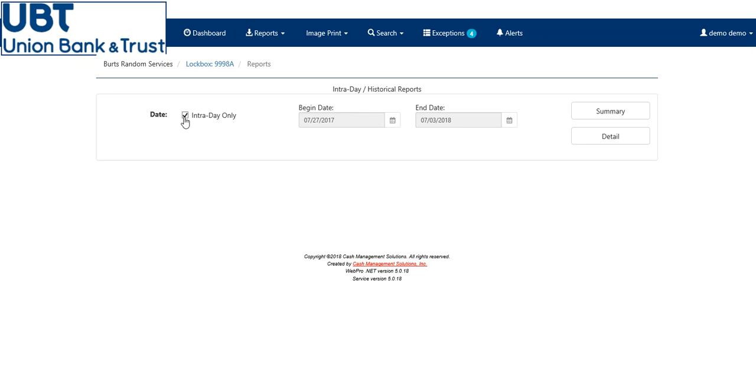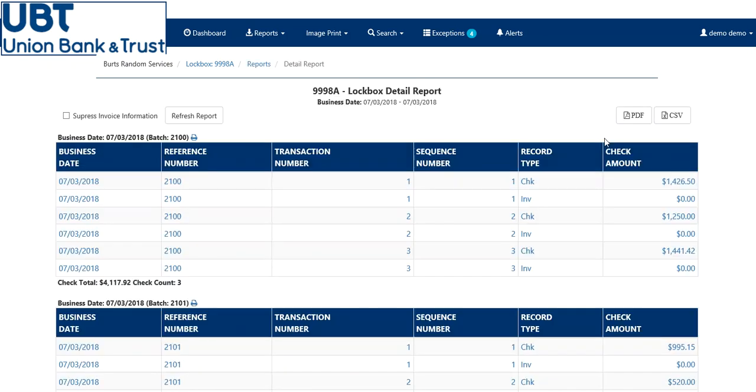I'm going to click on this intraday, so you can see all of the test work that we have in here. Click on detail, and here will be your detailed summary for multiple batches in multiple days. You can upload this file in a PDF file or your CSV file.